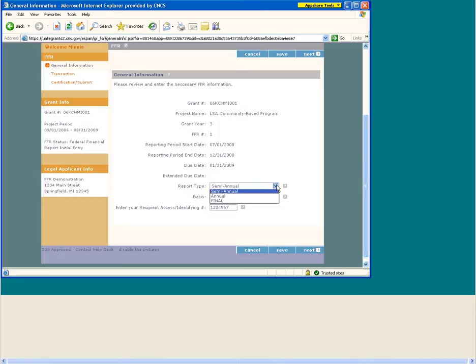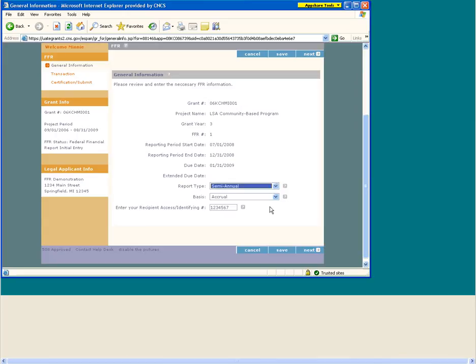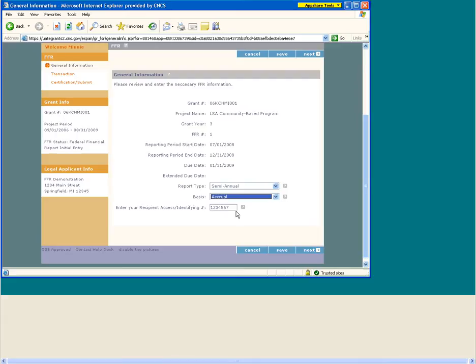Report Type indicates the frequency of FFR submissions: quarterly, semi-annual, or annual. Only the last FFR submitted for the grant should be marked as final. Consult your grant's reporting requirements in the Notice of Grant Award, terms and conditions, or provisions to determine which report type to enter. Basis of Accounting is the method in which you record accounting transactions for the grant award. You can specify whether cash or accrual basis was used. An accrual basis refers to an accounting method in which expenses are recorded when incurred; for cash basis accounting, expenses are recorded when they are paid. Recipient Account Number or identifying number is assigned by you, the recipient, to the grant award. This number is for your use only and is not required by the corporation.